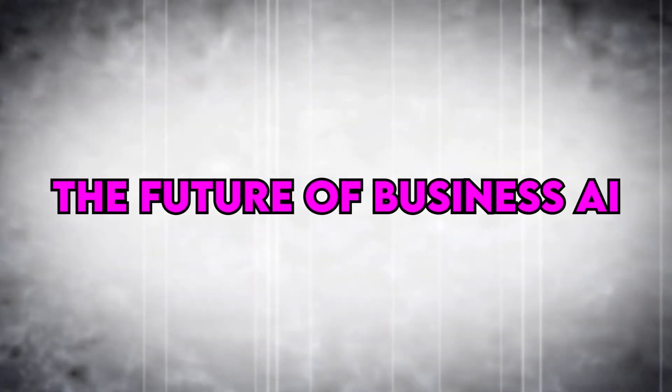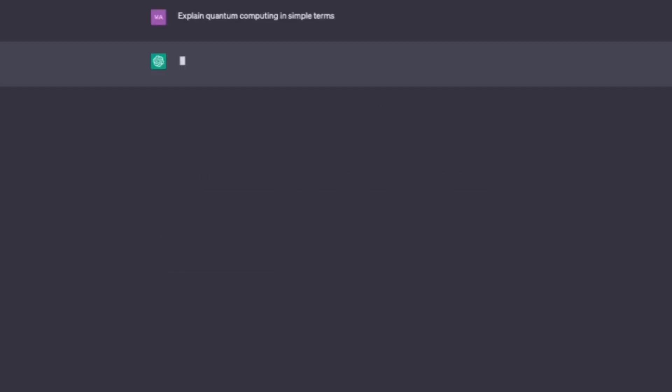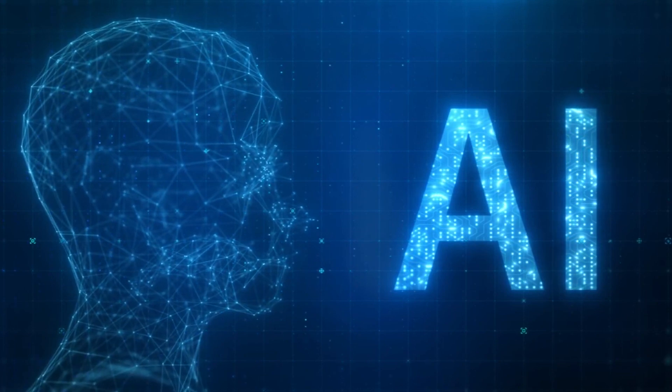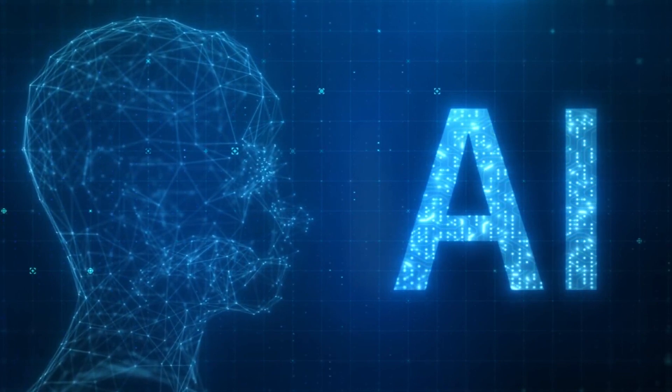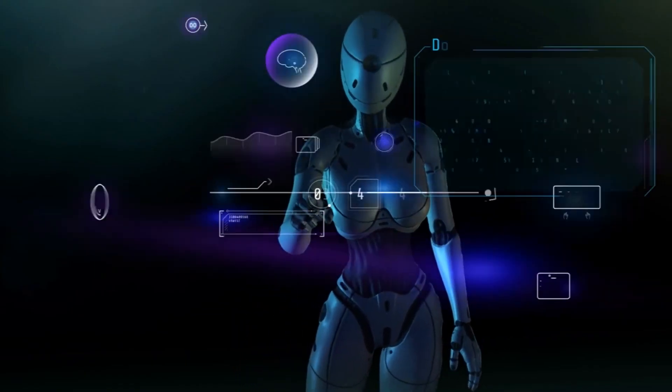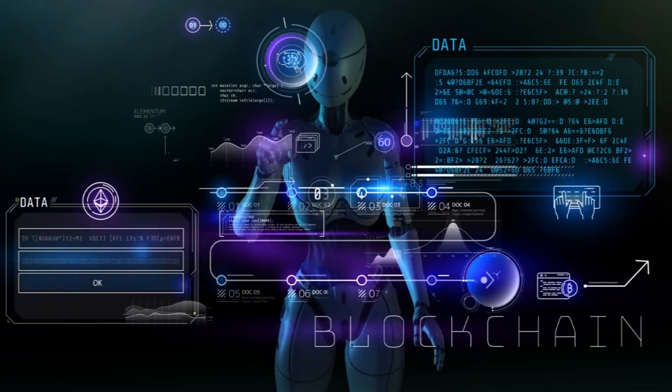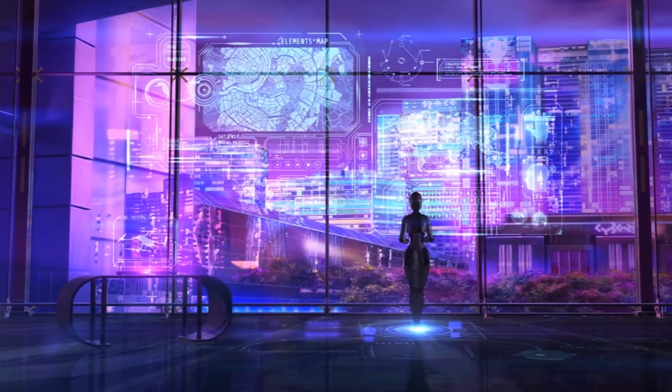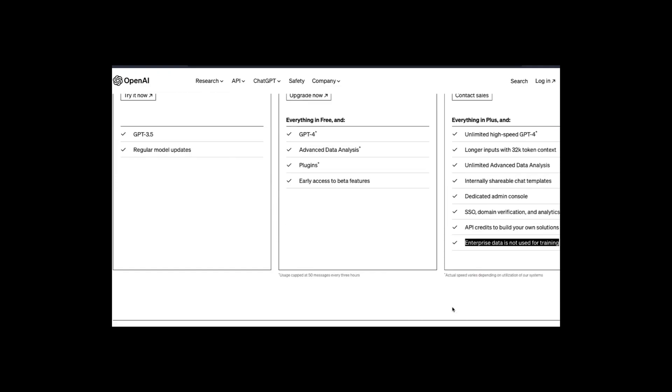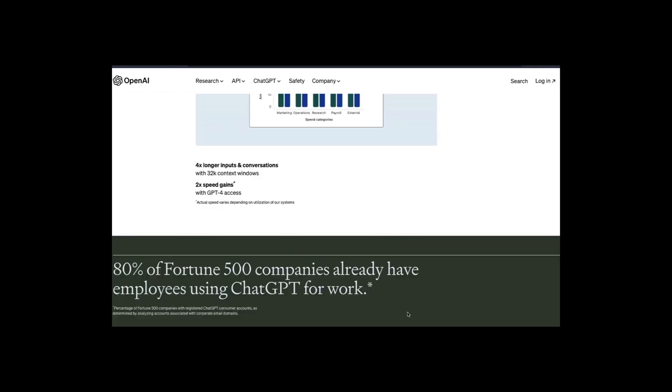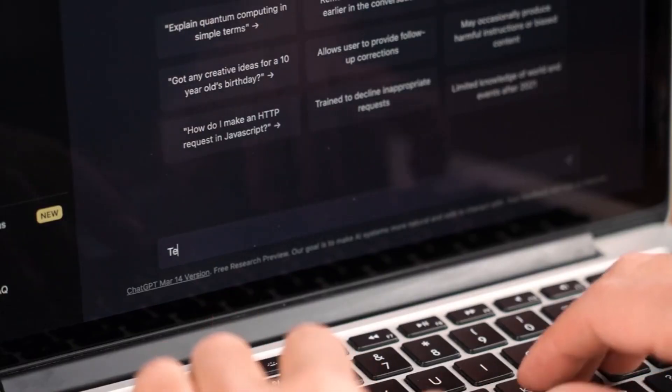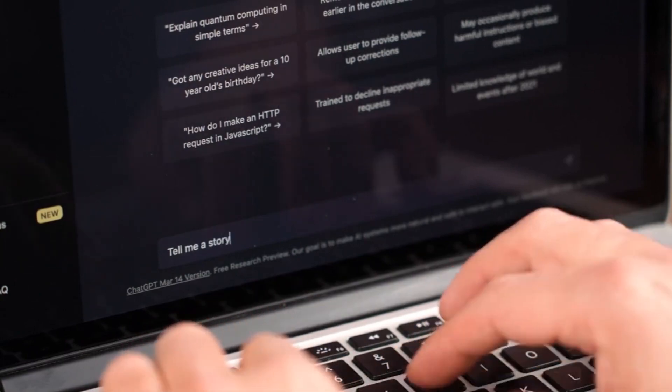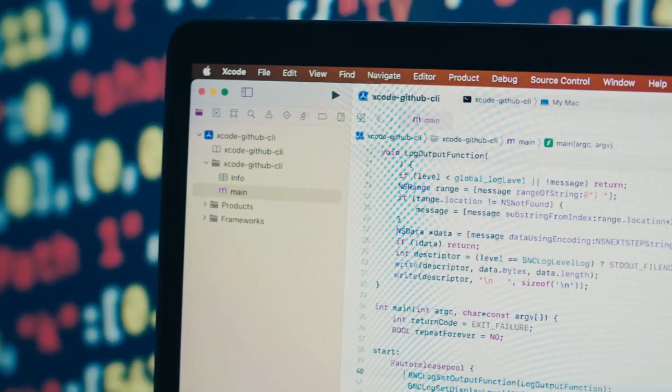The Future of Business AI. ChatGPT Enterprise is poised to transform the way businesses interact with customers, automate processes, and leverage AI for various tasks. OpenAI's dedication to research and innovation has brought us to the dawn of a new era in AI-driven enterprise solutions. As the technology continues to advance, we can only imagine the endless possibilities that ChatGPT Enterprise will unlock for businesses. It's not just a tool, it's a catalyst for innovation and efficiency in the modern business landscape.